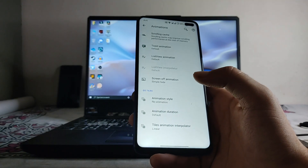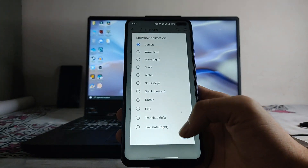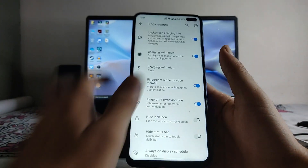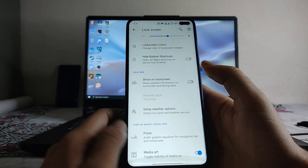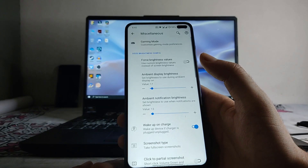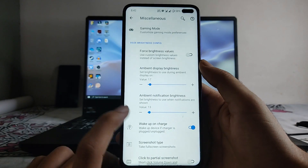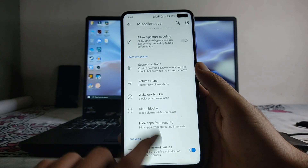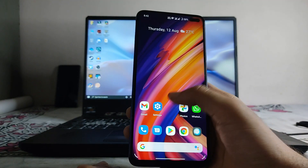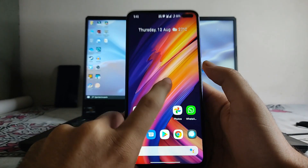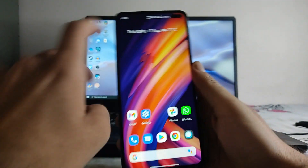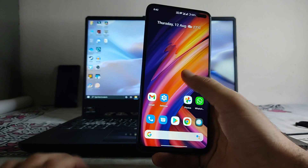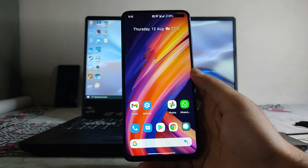Under animations, you can change things like list view animations. Under lock screen, there are charging animations and other options. In miscellaneous, gaming mode is available along with ambient display brightness, wake up on charge, and screenshot type. However, one missing option is double-tap to turn off the screen — it is not available for the home screen or status bar, though it is present in almost all other custom ROMs.